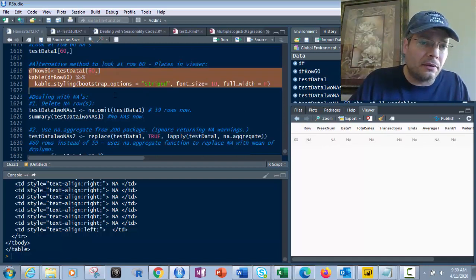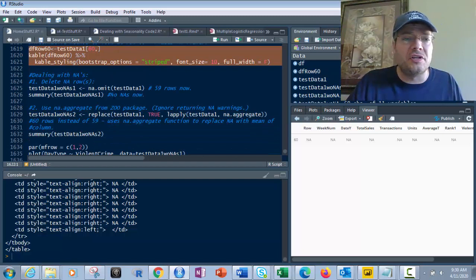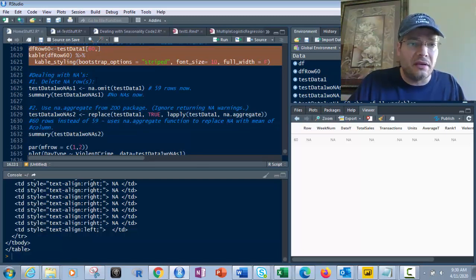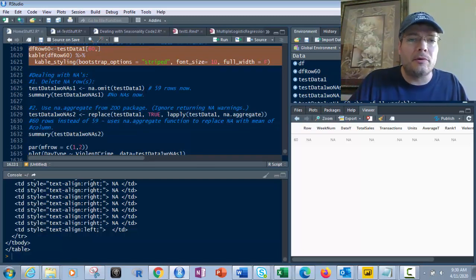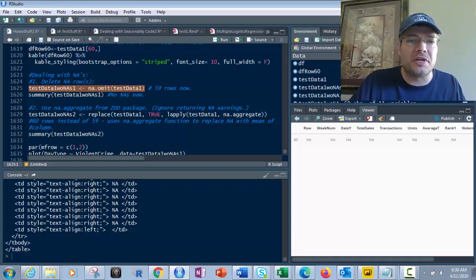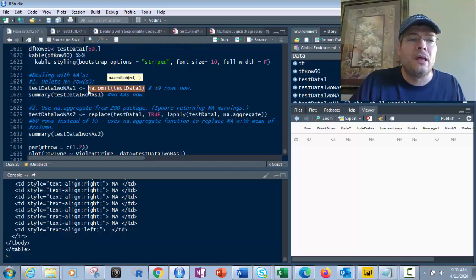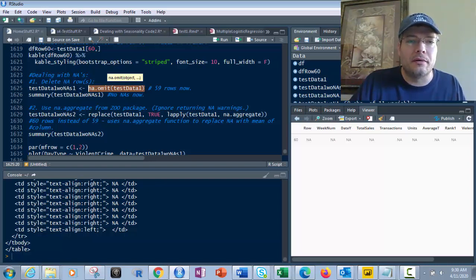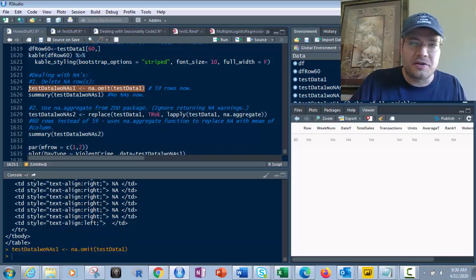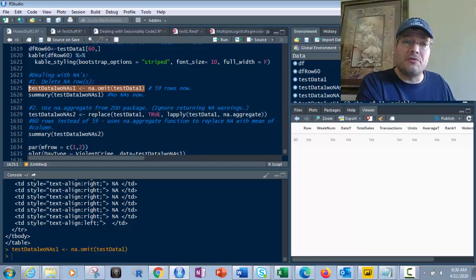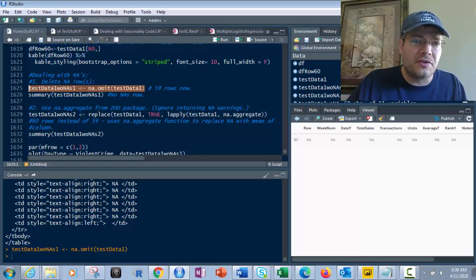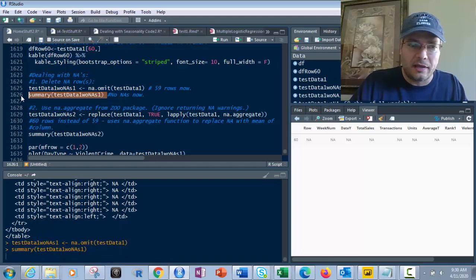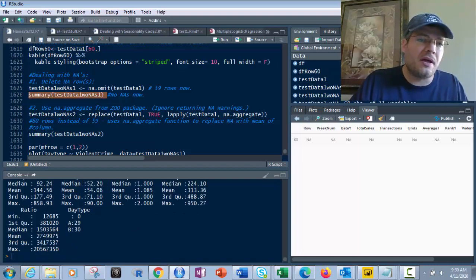Now, in dealing with it, I've got two different ways to deal with it. So the first is we can delete it. So if I delete it, anytime I want to delete something, I'm going to go and put it into a different data frame. So I'm not messing with the test data one data frame and I use the function na.omit. And then I put that into test data one without NAs one. So what that's going to do if I do that is that's going to give me 59 observations because the 60th row is now gone. It was deleted. So now if I take this summary function we used earlier and look at it, the NAs are gone. See that bottom part where it would say it had NAs, it's gone.